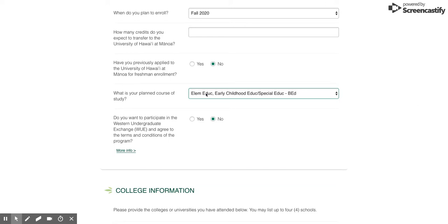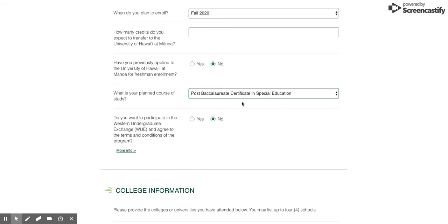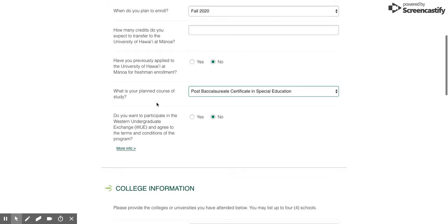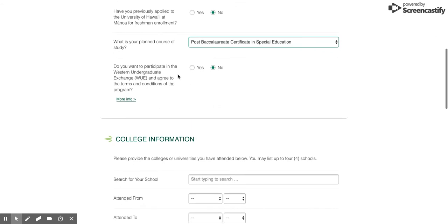They had to add the post-baccalaureate certificates afterwards, so you'll actually see it's not in alphabetical order. Our post-bacc certificates are listed at the very bottom. You're just going to choose the last program available, which will be post-baccalaureate certificate in special education. The only tricky thing is it's not in alphabetical order, so you'll find it at the very bottom of the list.